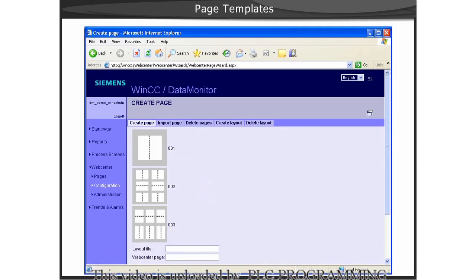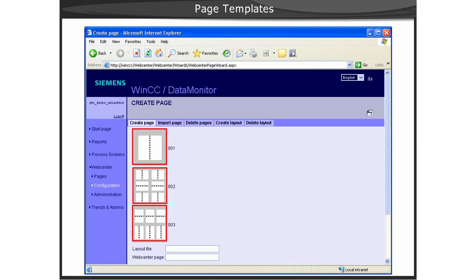All pages in the WebCenter are based upon templates. When you install the data monitor server, there are several predefined layout templates that are created for you. However, you can create your own layouts to suit your own specific user interface requirements.